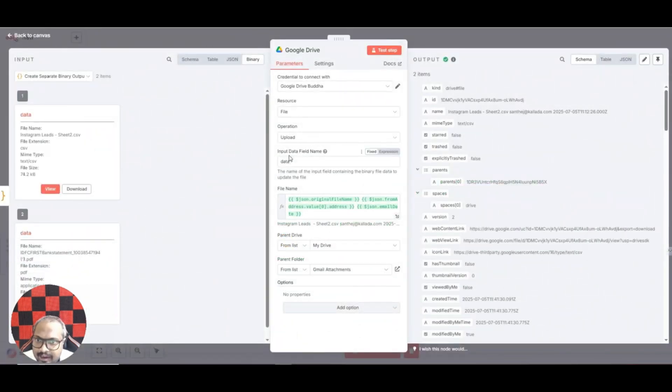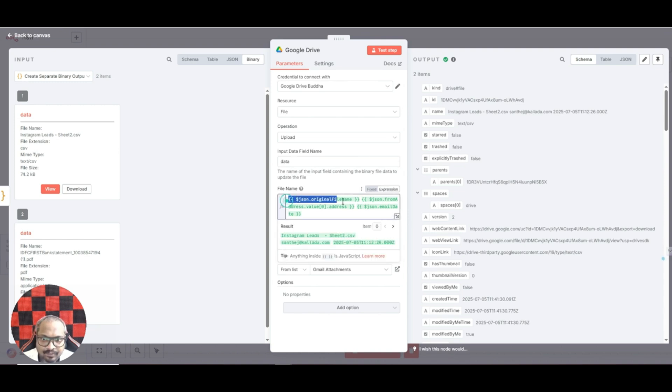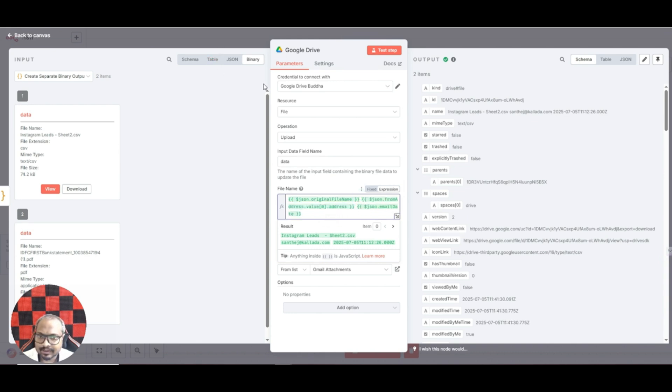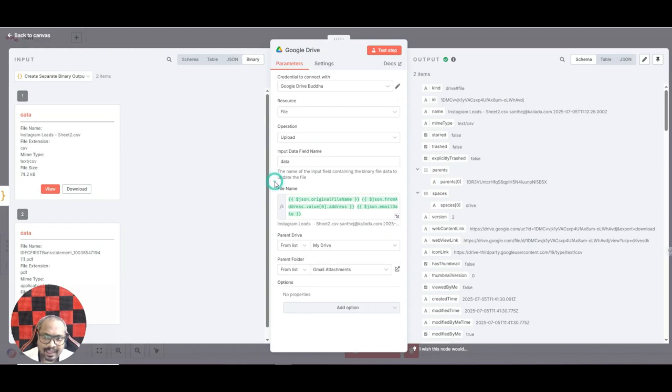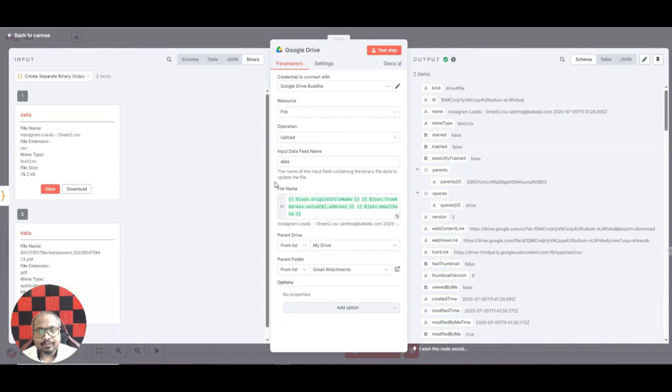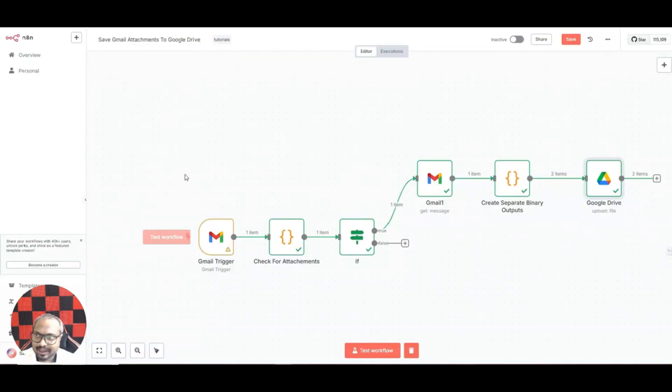Here we select, and the input data field name it will be data. And file name I have named it in such a way that the original file name, then the from address, and the email date. This way I can make sure that I'll never miss any attachments. And I can always sort it using the from address. I can just search for the attachment using the email address from the from field.